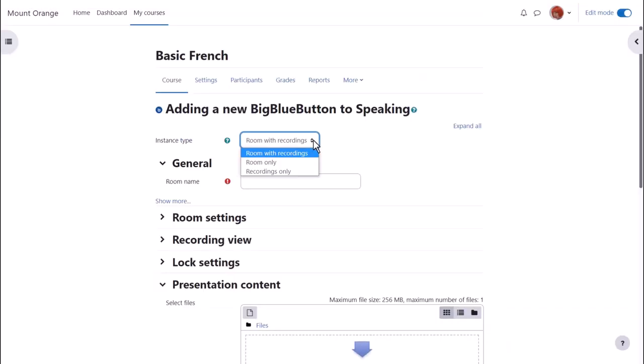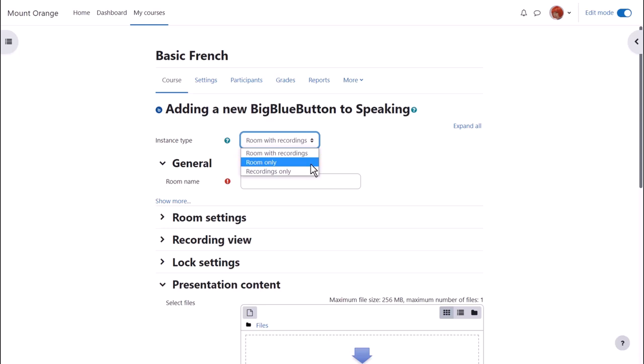Decide first whether you want the link to also show recordings after the session or if you only want the room and no recordings. And after a session, if you don't plan to run it again, you can select to show recordings only.